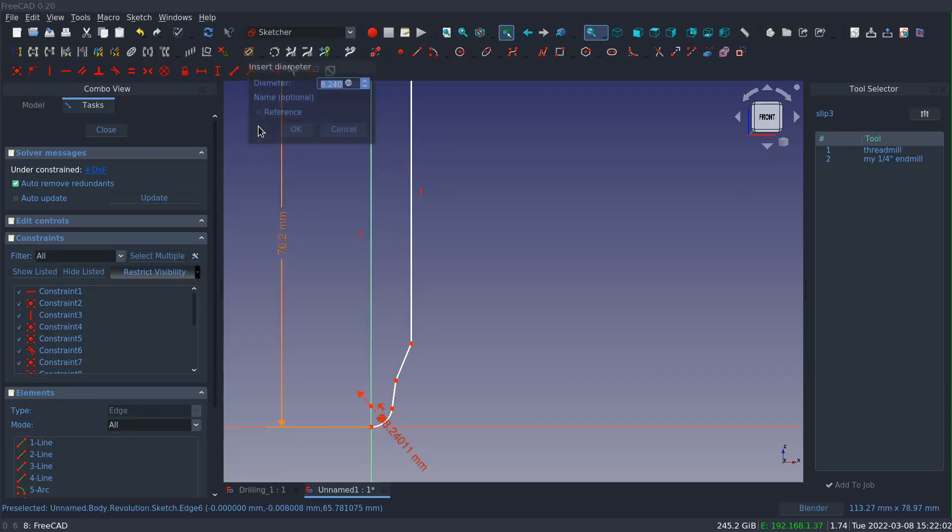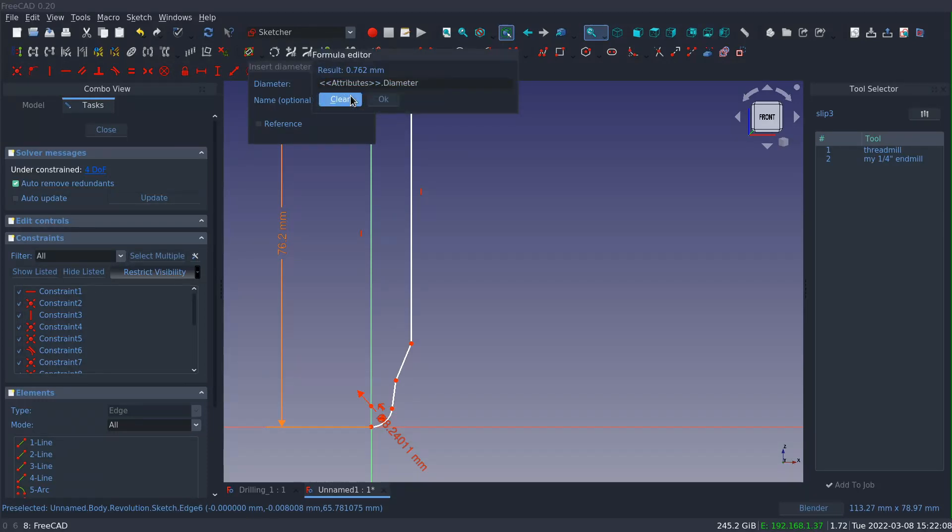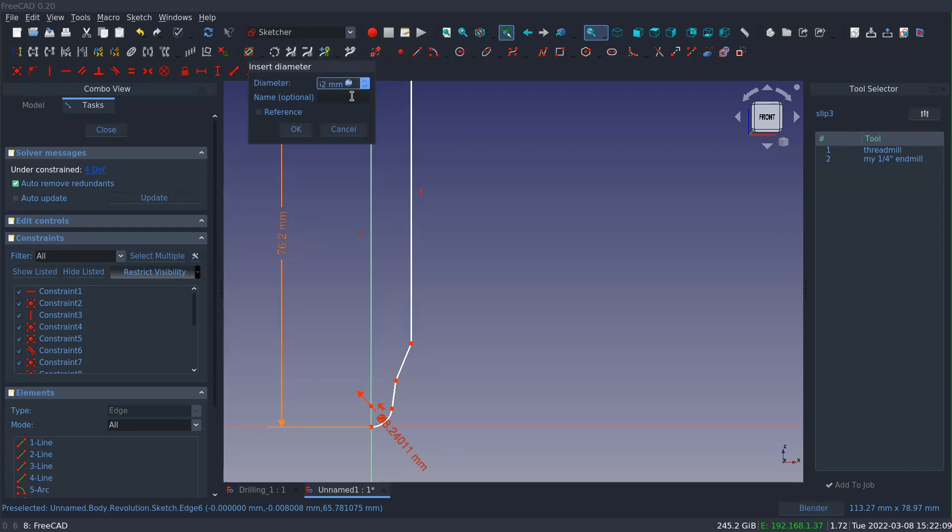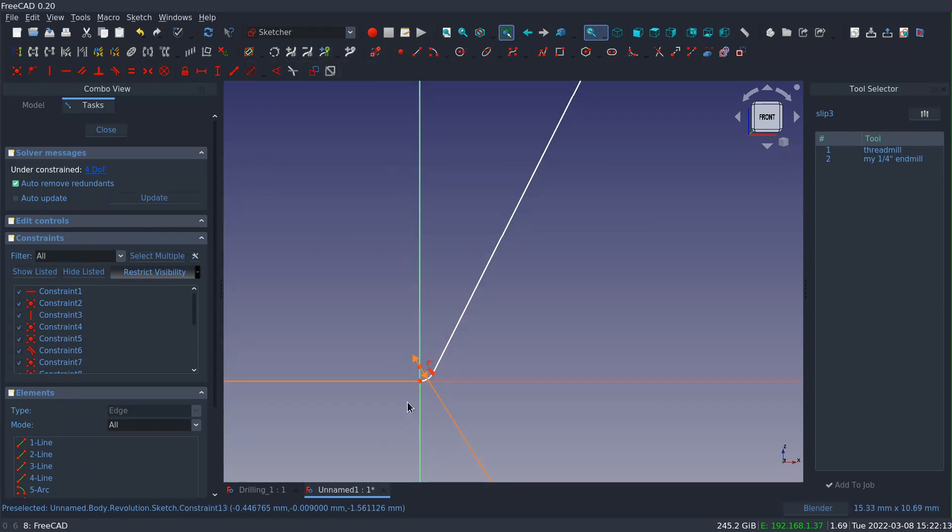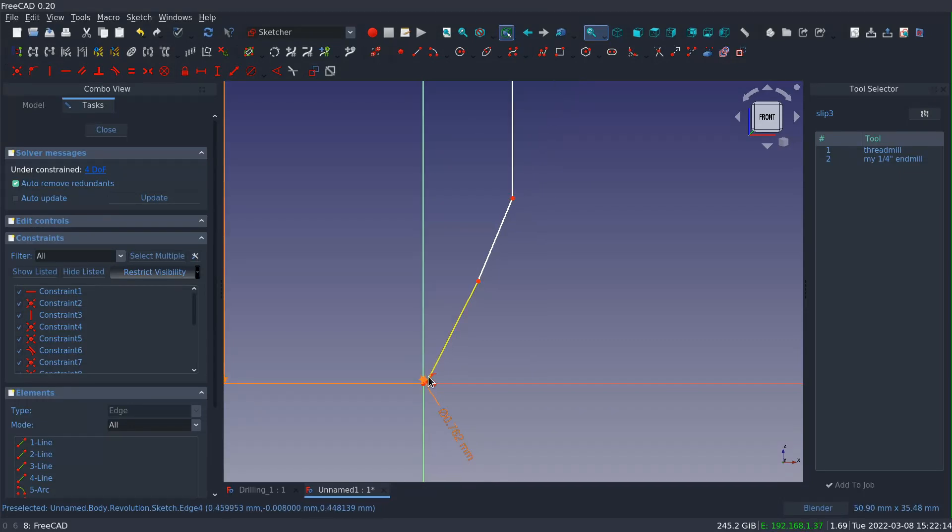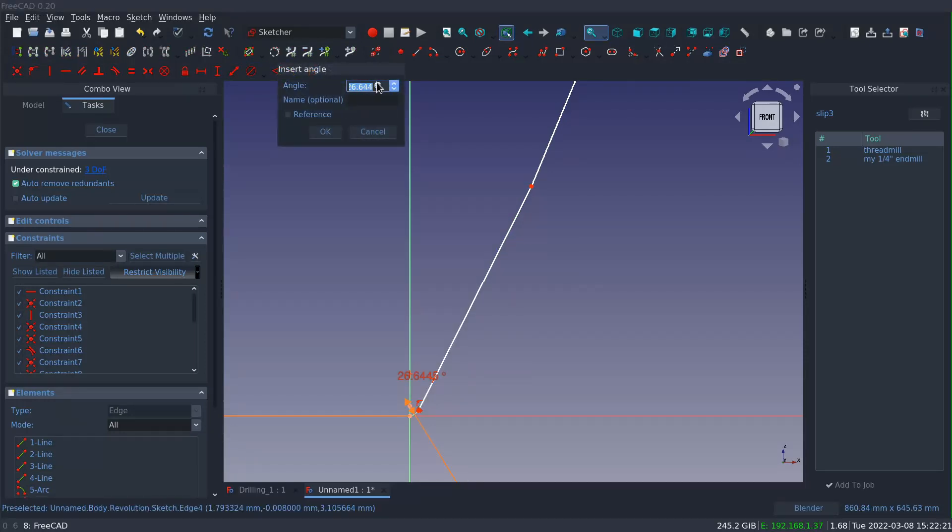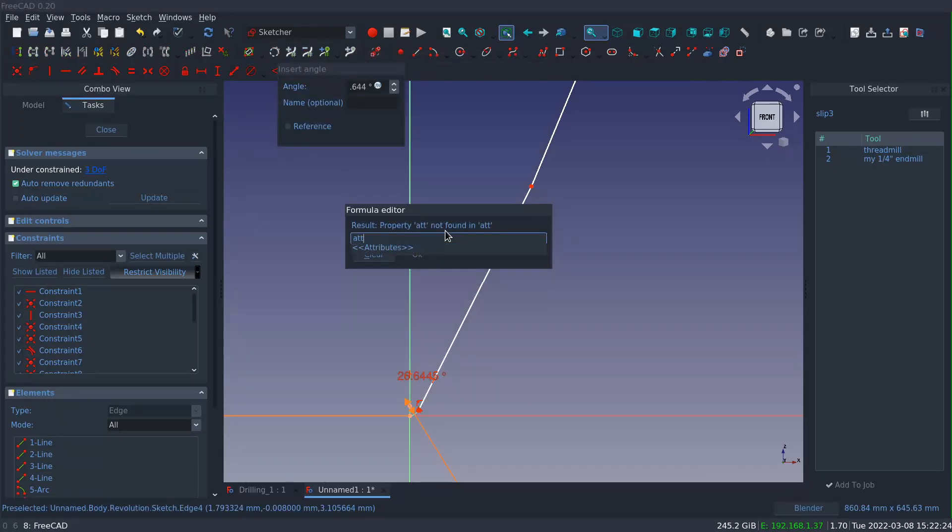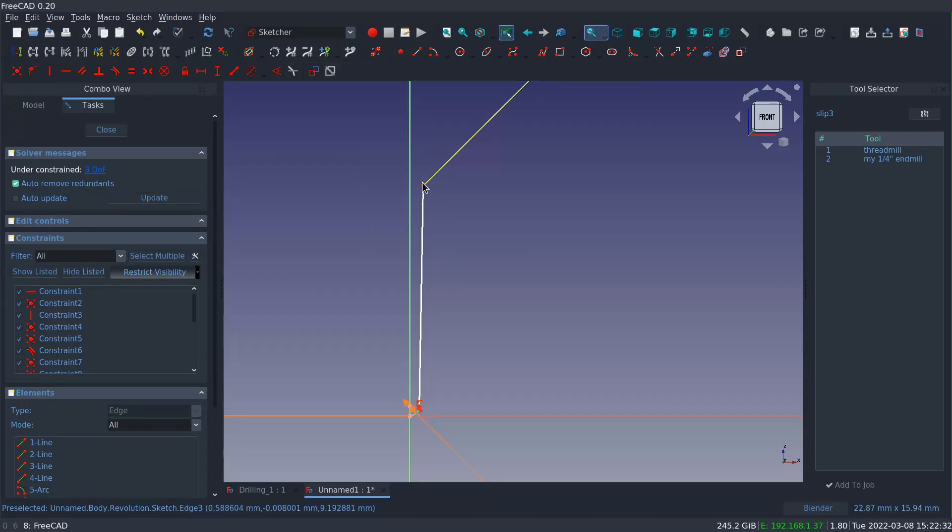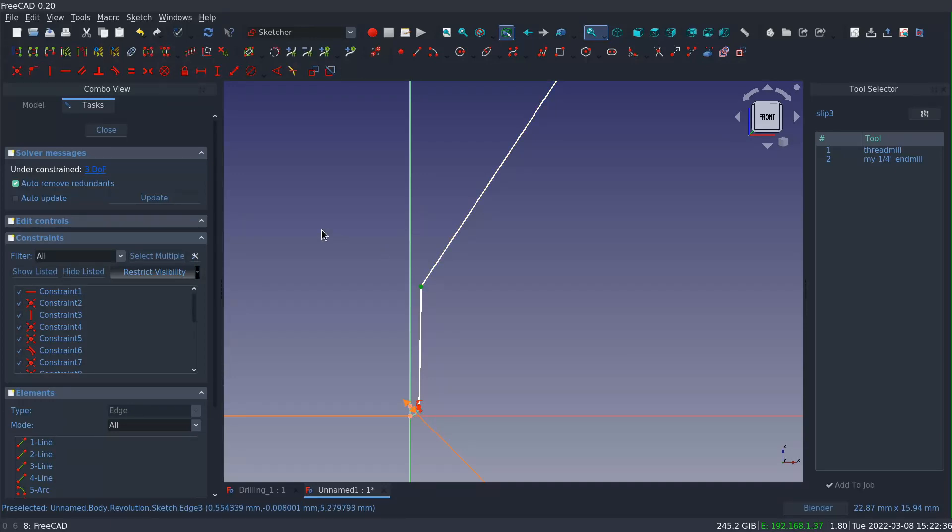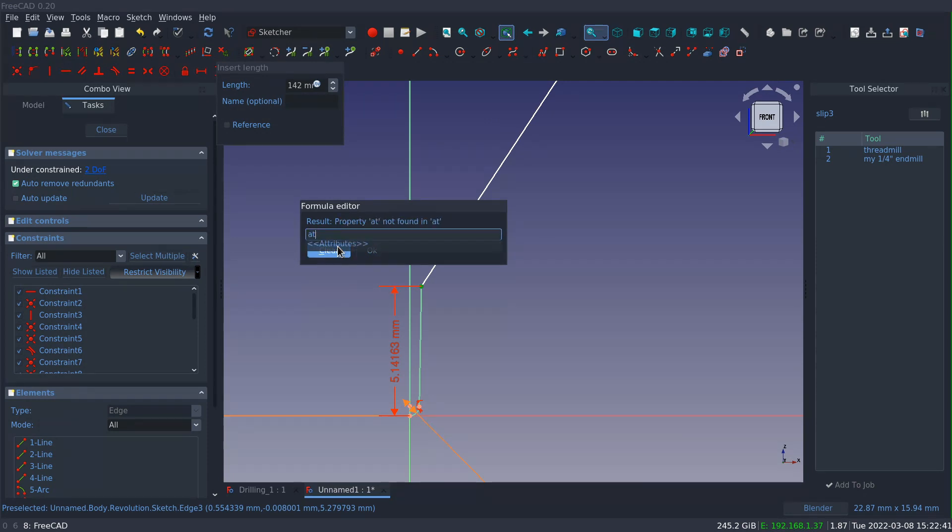So now I'll set the diameter on my ball end. Same thing, attributes dot diameter, and click OK, and it's very small but it is there. And I can set the angle for my one degree taper angle. And then I need to set the length of that cutting edge, and this is just going to be the height of that point above the origin.